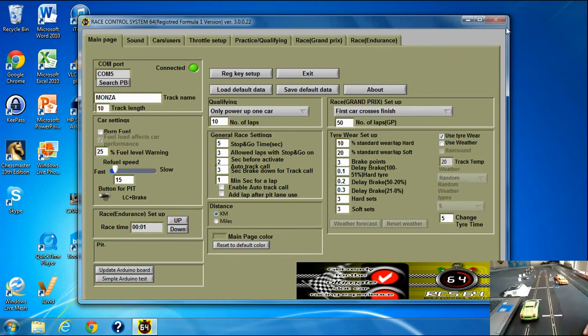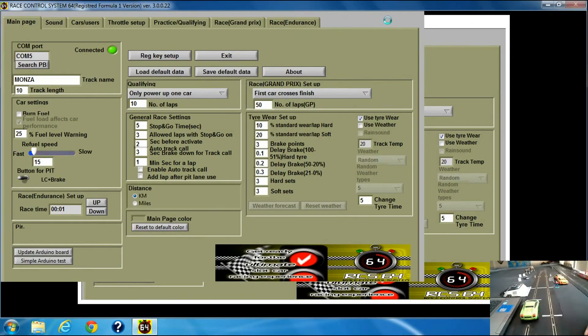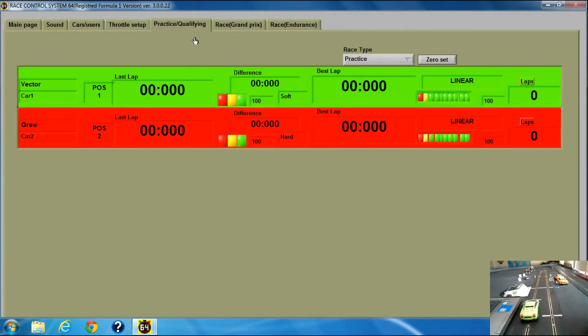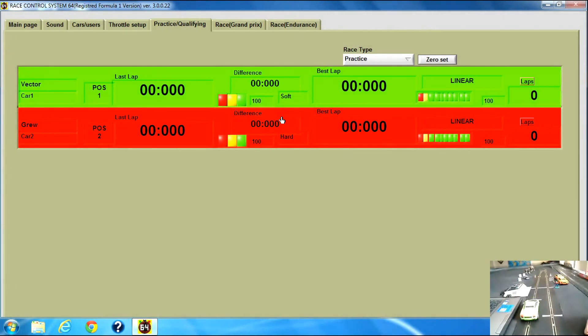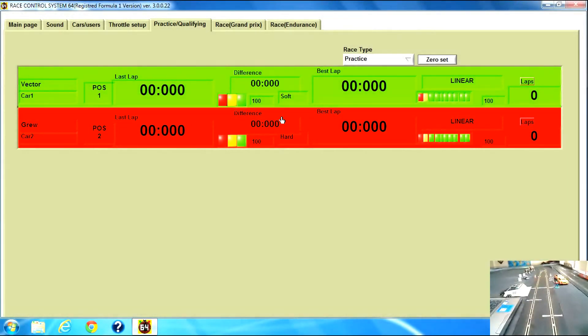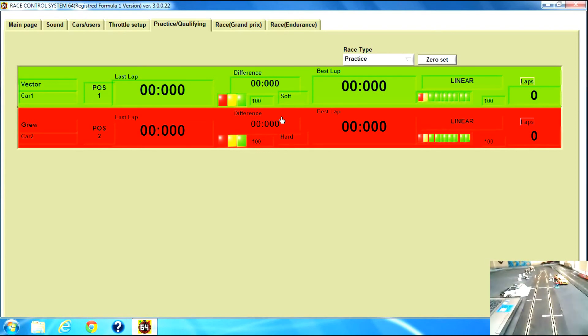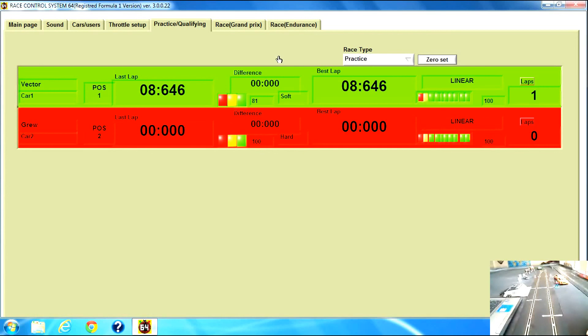So if I go to, I'm going to maximize that, go to the practice session and let's see if it works. There we go. And there we are, we can start now using RaceControlSystem64.